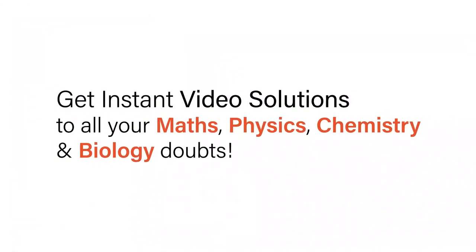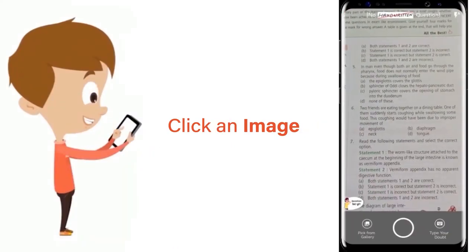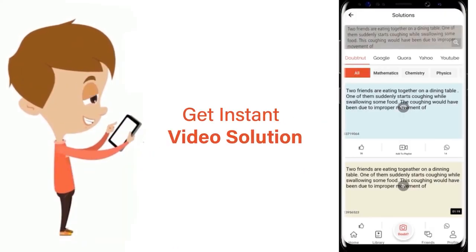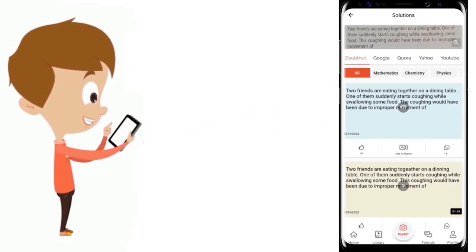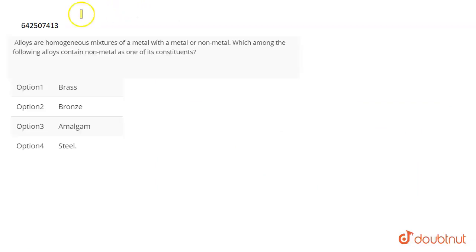With Doubtnut, get instant video solutions to all your math, physics, chemistry, and biology doubts. Just click the image of the question, crop the question, and get instant video solution. Download Doubtnut app today. Hi, the question is: Alloys are homogeneous mixtures of a metal with a metal or a non-metal.